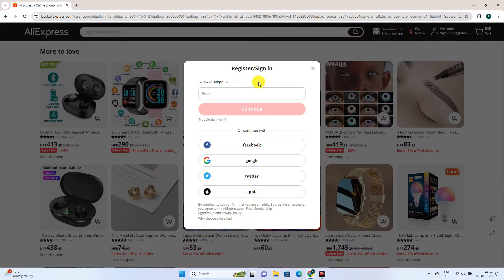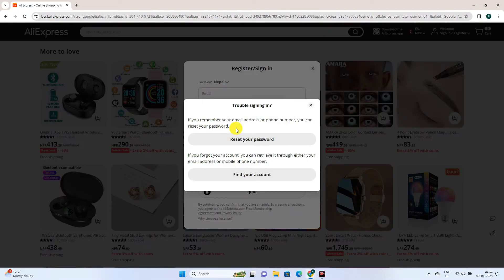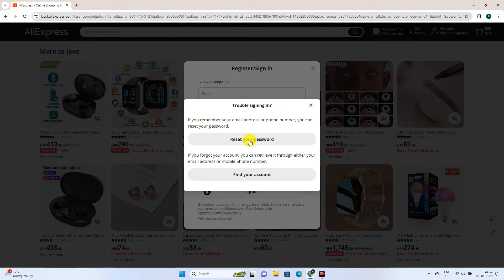Once you click on sign in, go to trouble signing in. Here, you'll get an option to reset your password if you remember your email or phone number. I'll go to reset your password.